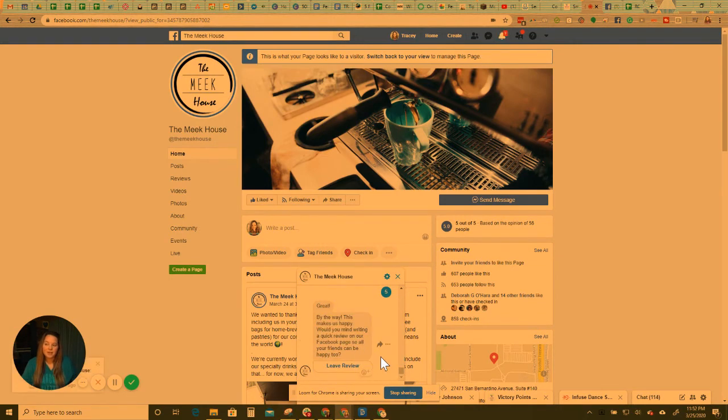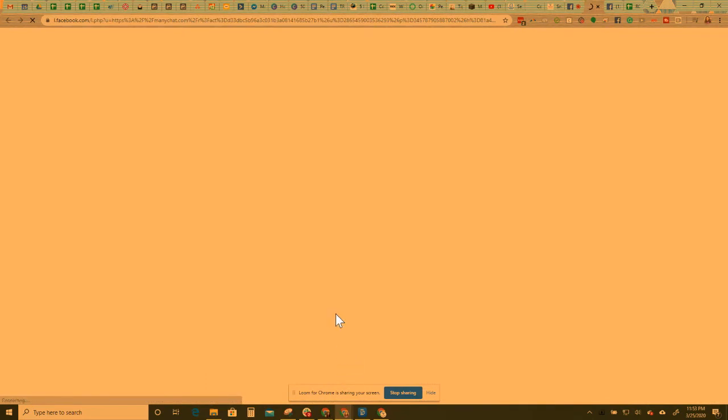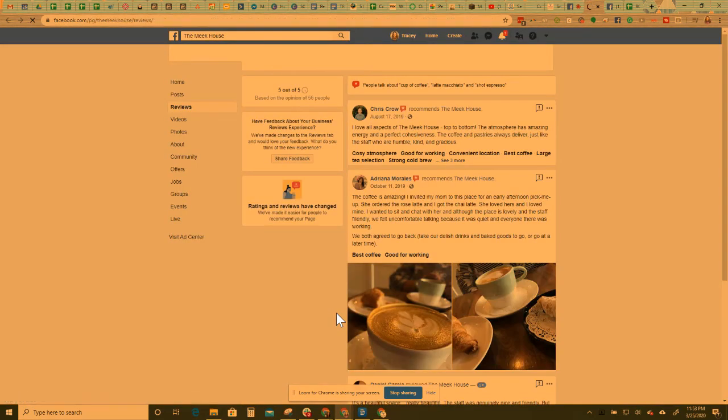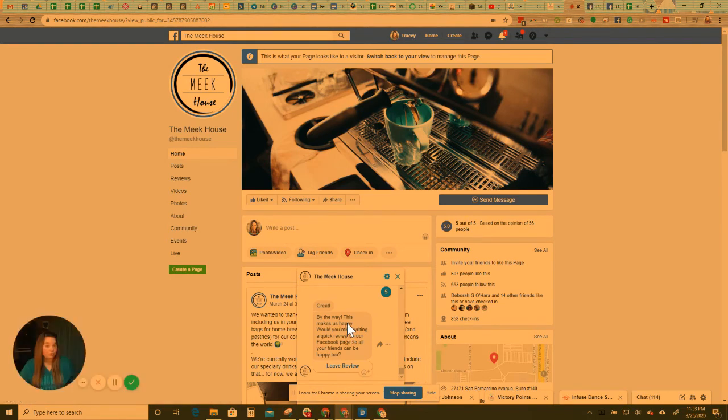Great. By the way, this makes us happy. Would you mind writing a quick review on our Facebook page so all your friends can be happy too? So if I click leave review, it's actually going to take me to their Facebook page, to the section where they can, we can actually leave a review. So pretty awesome, right now, if they had said, one, two, or three,